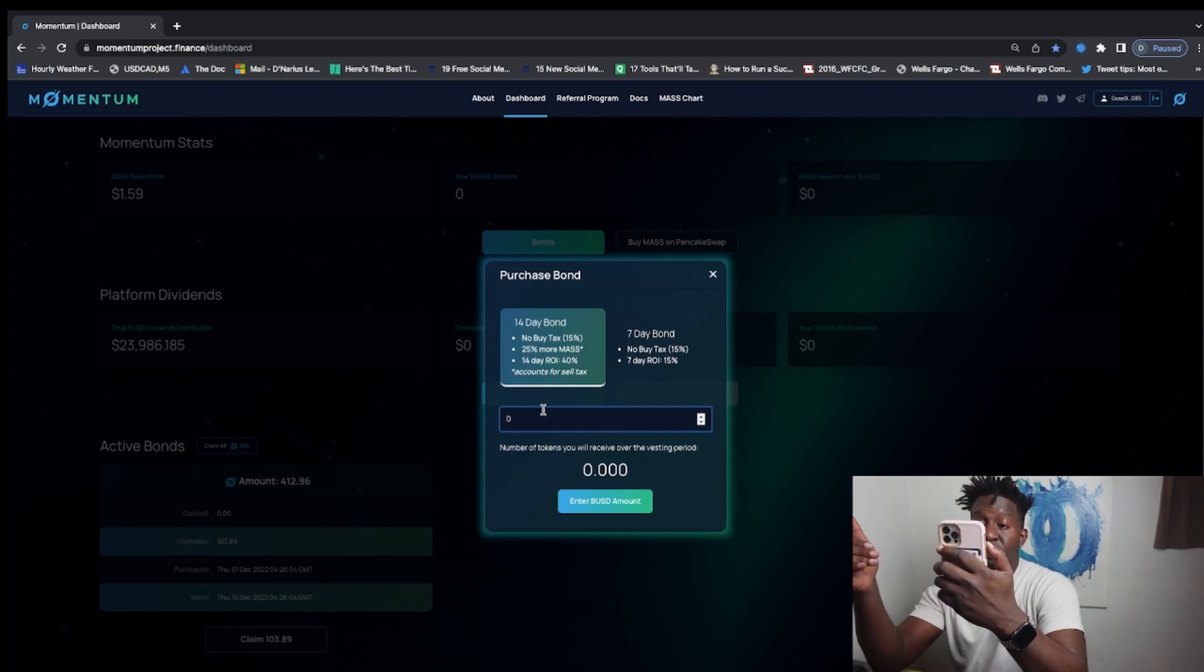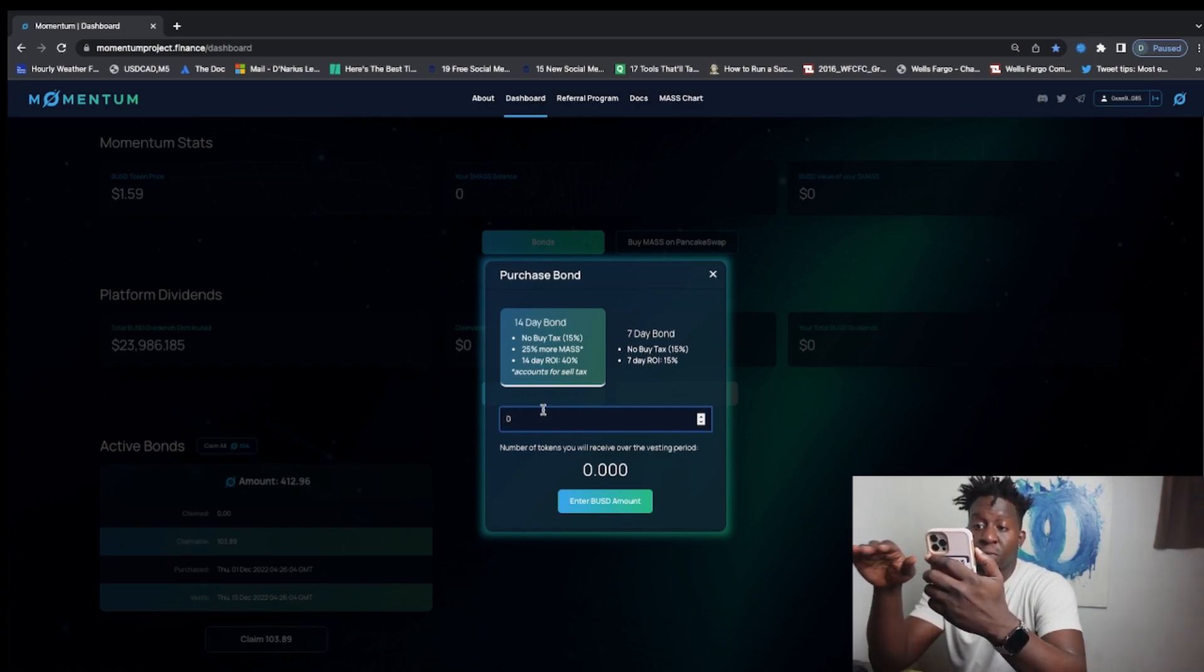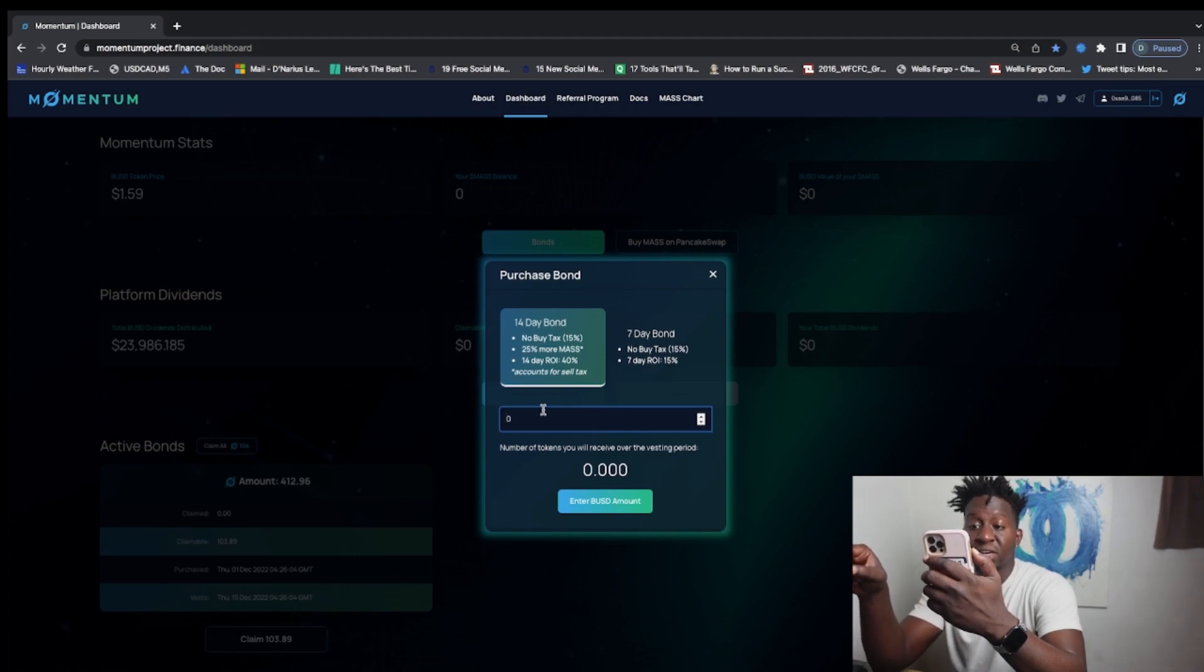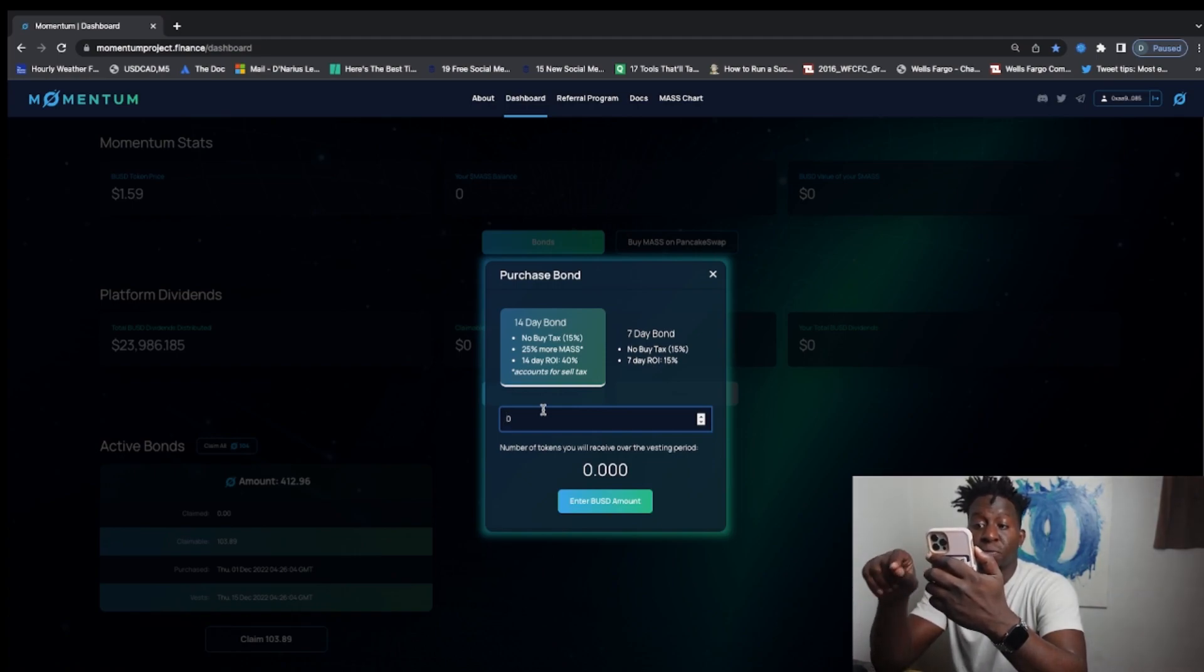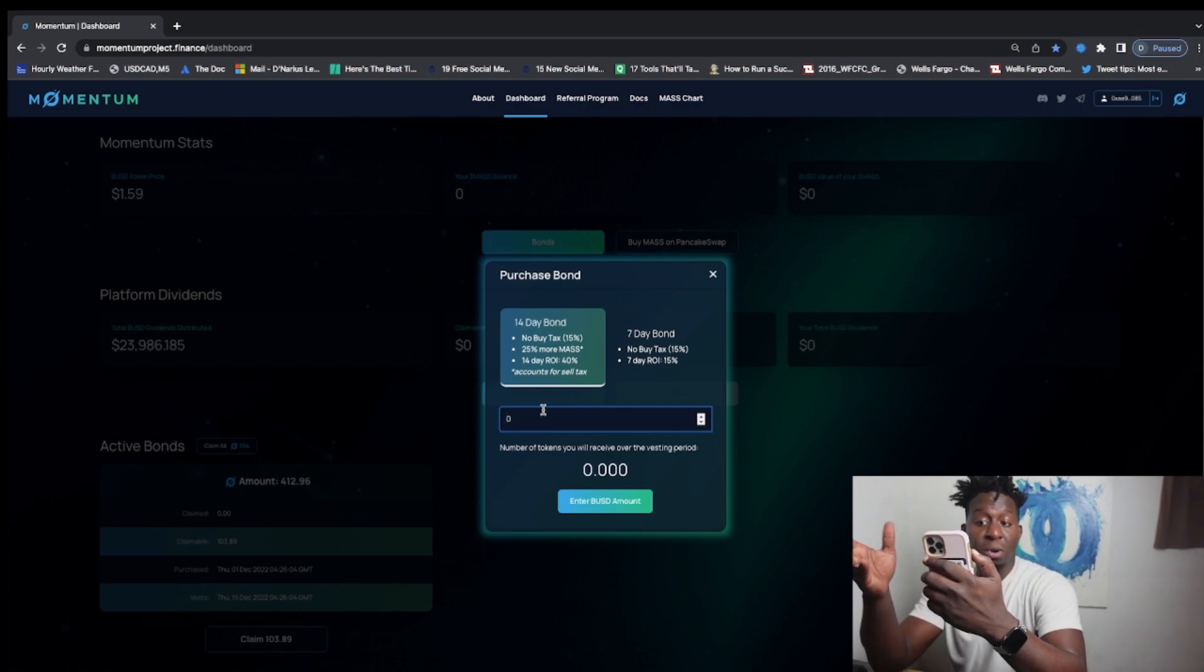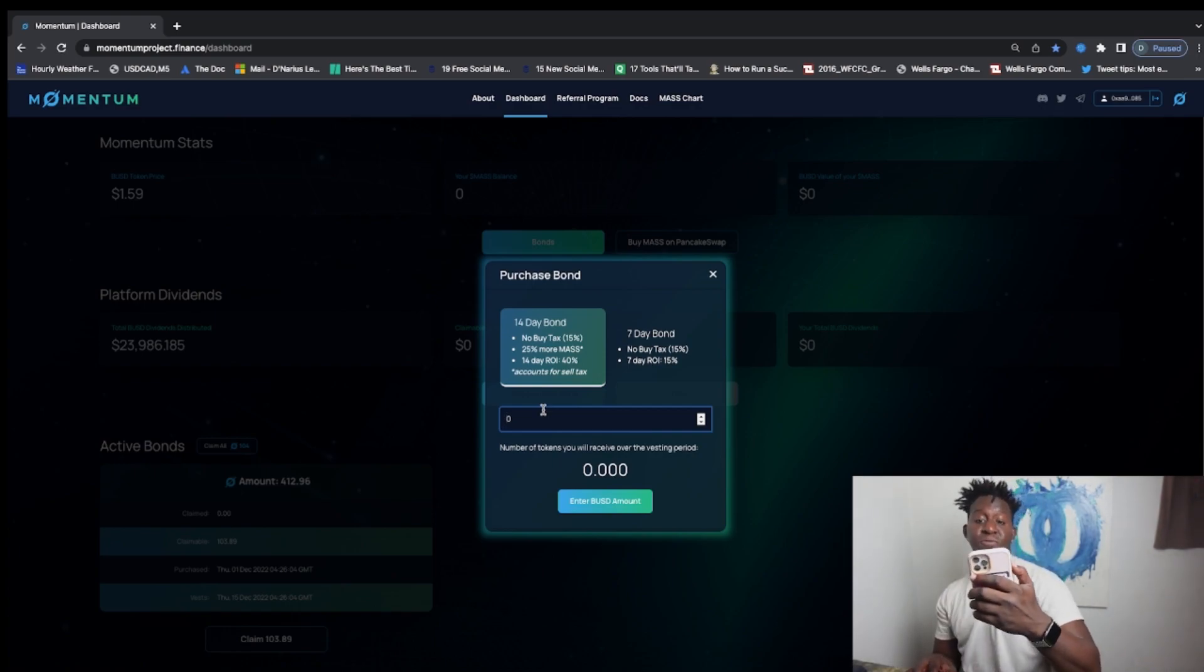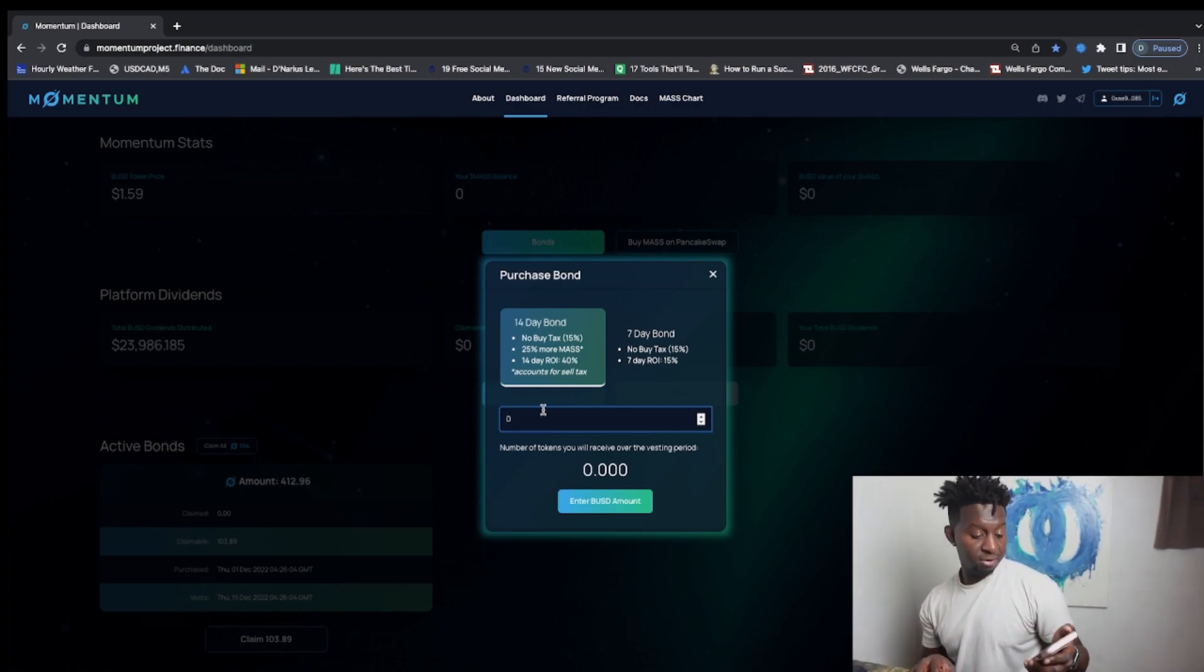I'm choosing to get the 14-day bond. With the 14-day bond there's no buy tax of 15%, I get 25% more MAS tokens, and after 14 days I have a 40% return on investment. That accounts for sales tax as well. So that's what I'll do guys.